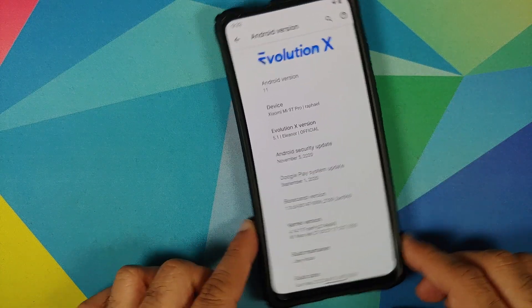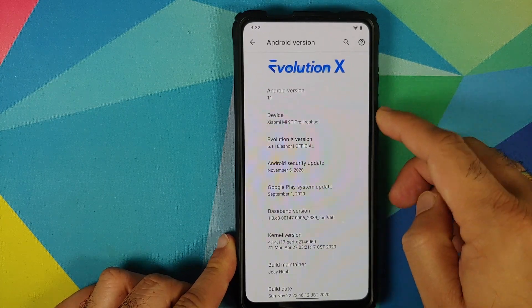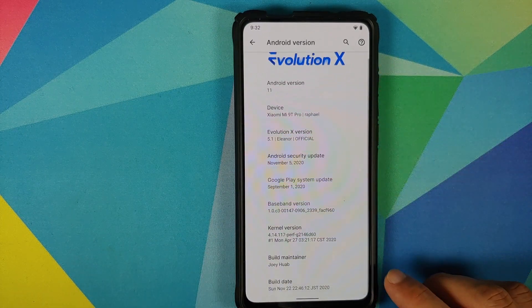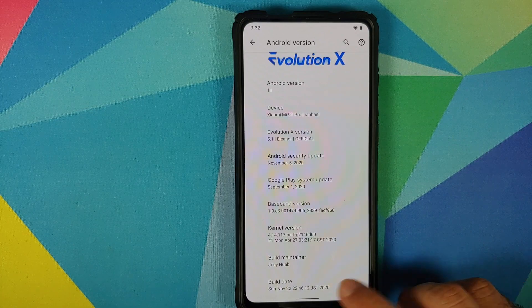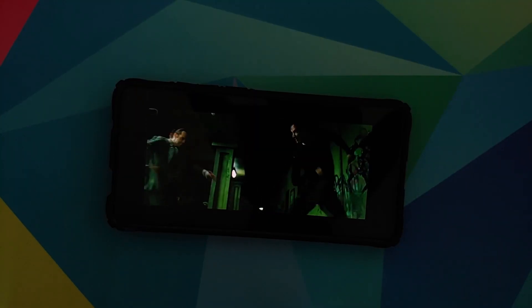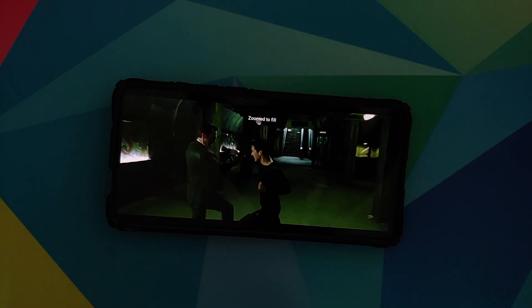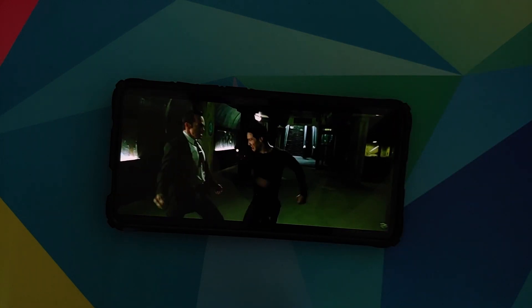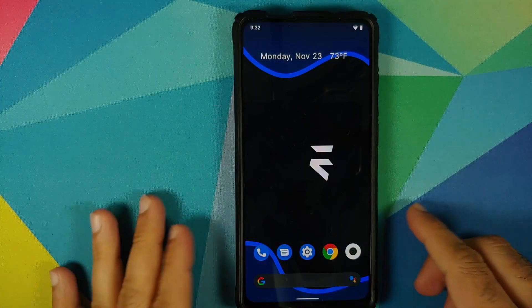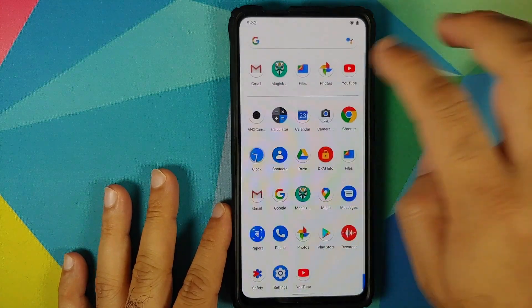On this build we can go into Settings > About Phone > Android Version, and as you can see I am running Evolution X 5.1 official build based on Android 11. The build date is Sunday, November 22nd. In case you want to learn how to install Evolution X based on Android 11 on your Redmi K20 Pro or Xiaomi Mi Pro, we do have a separate video for that which can be found in the description of this video.